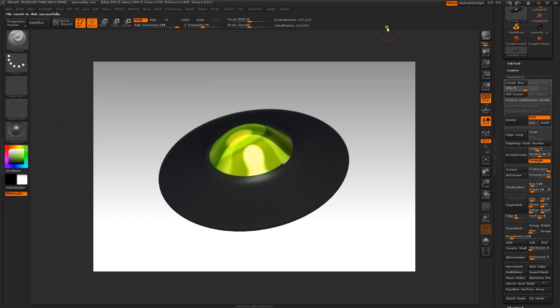And so that's it for this tutorial on how to make a UFO. I'll be doing a couple more here. But anyway, thanks for watching. We'll see you later.